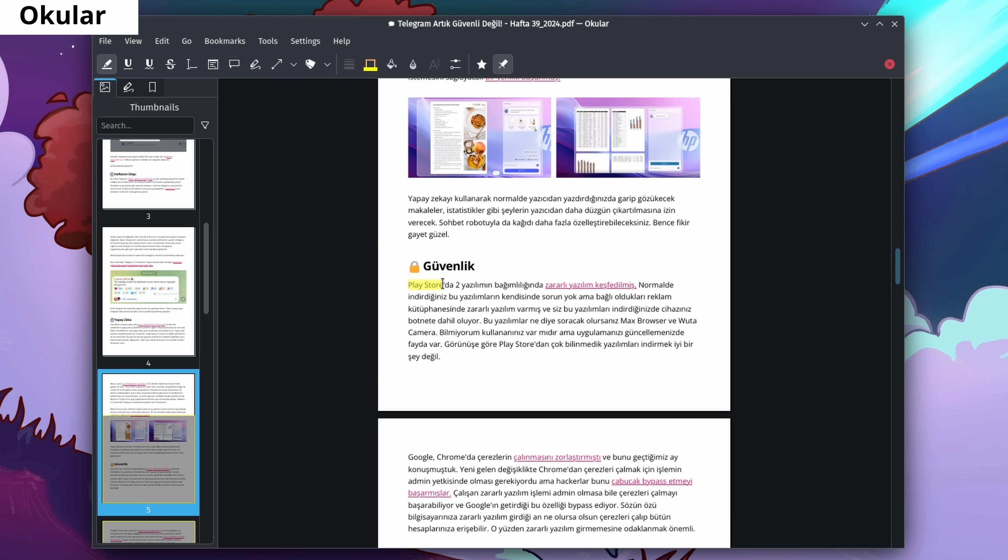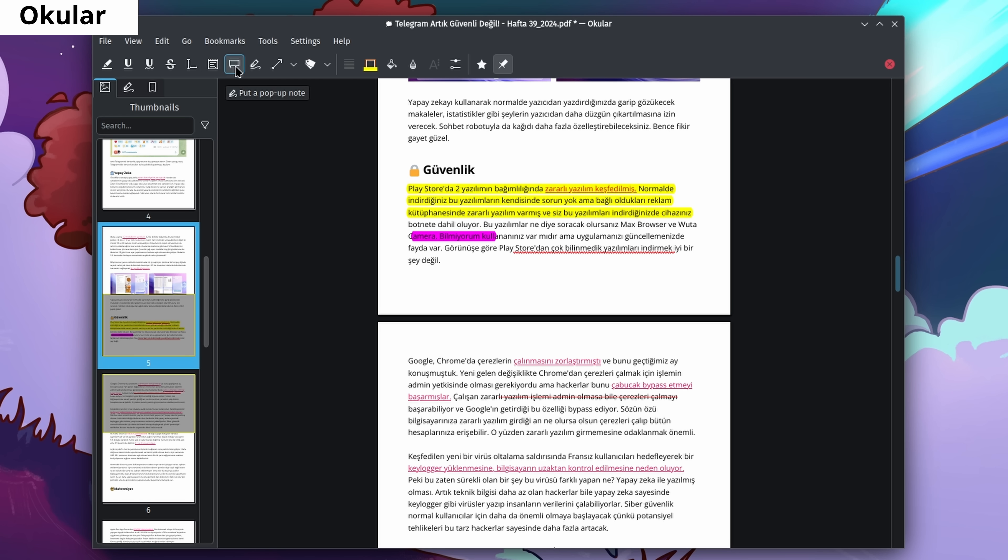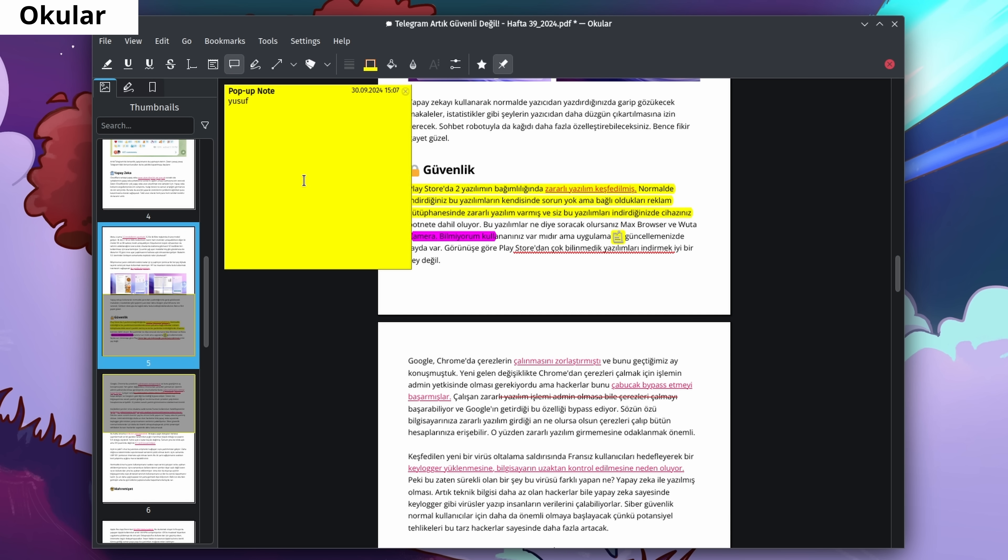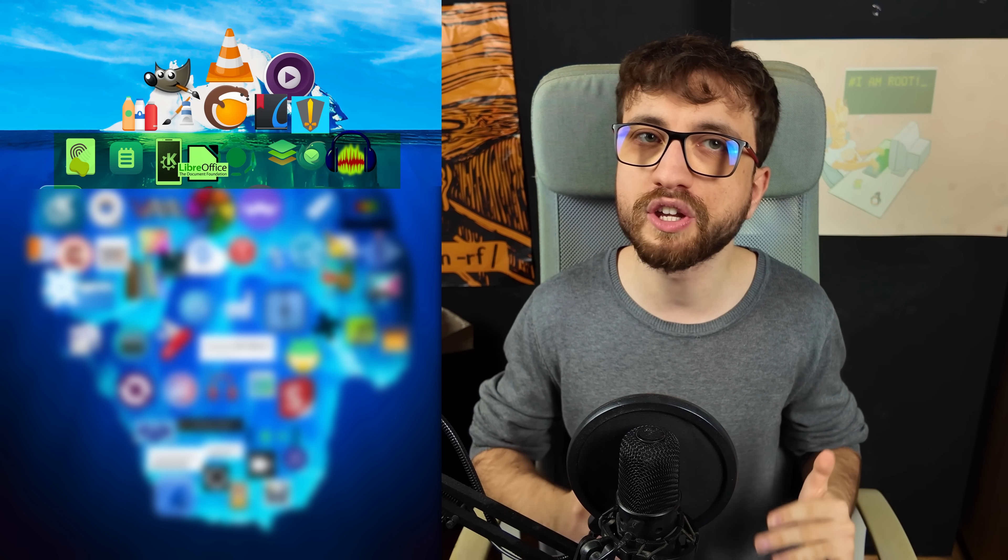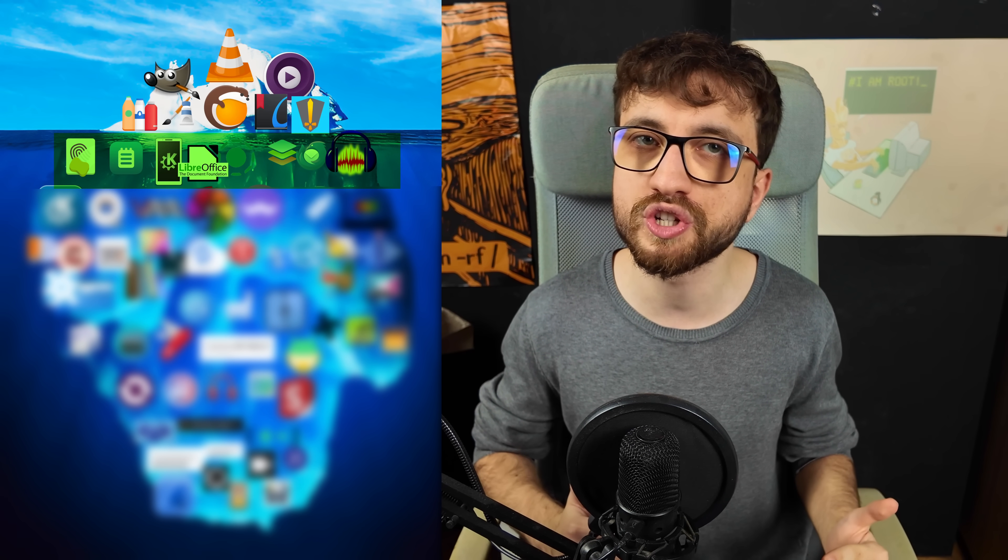There are many PDF applications on Linux but my favorite one is Okular. It's developed by KDE. It lets you continue reading where you left off, highlight text, and even view PDFs in dark mode which is a must for me. I love dark themes.